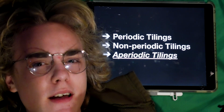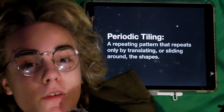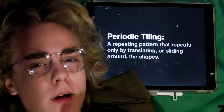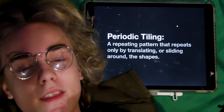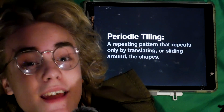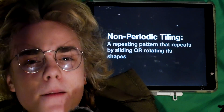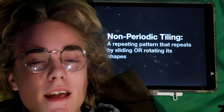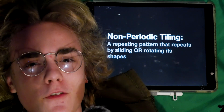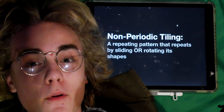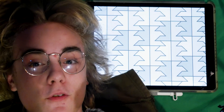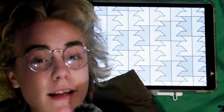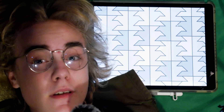Periodic tilings are patterns that can only repeat when you translate or slide around those shapes — like that grid, triangle grid, and beehive I showed you earlier. Non-periodic tilings are a little more lenient; they let you rotate and translate and do a couple other transformations to those shapes. For example, this grid isn't a periodic tiling because it rotated and reflected its shapes.